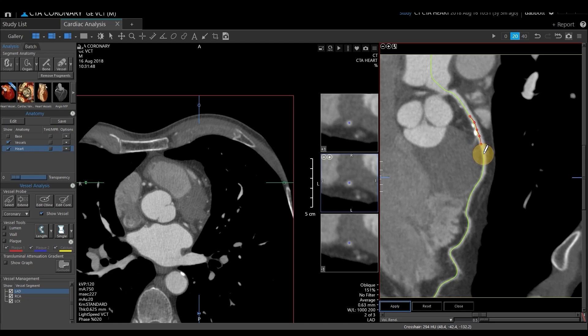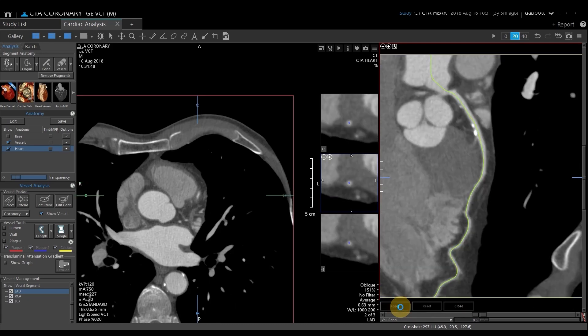I can put as many points as I want. If I need to fine-tune a point, I can hover over one, then left-click and drag. I want to make sure it's not touching that calcification and that my point is going down the center of the vessel lumen. When I'm happy with my point placement, I'll come down to the bottom and select Apply. That's going to edit that line.